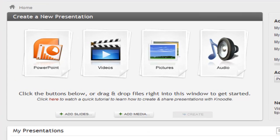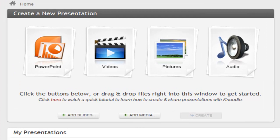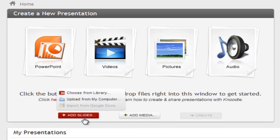Once you've logged into your Noodle account, you can start by creating a presentation by first uploading or importing your files. You can do that by selecting the Add Slides button, which will give you several options.